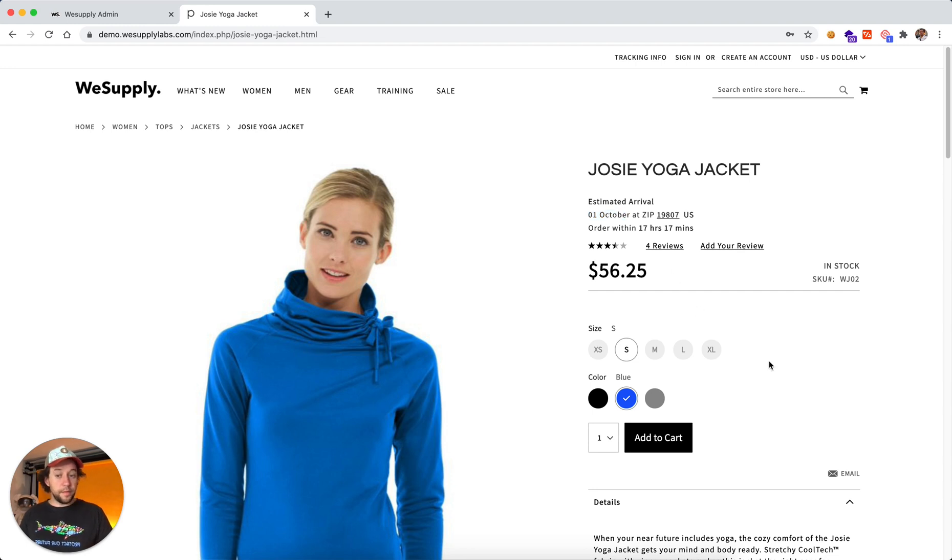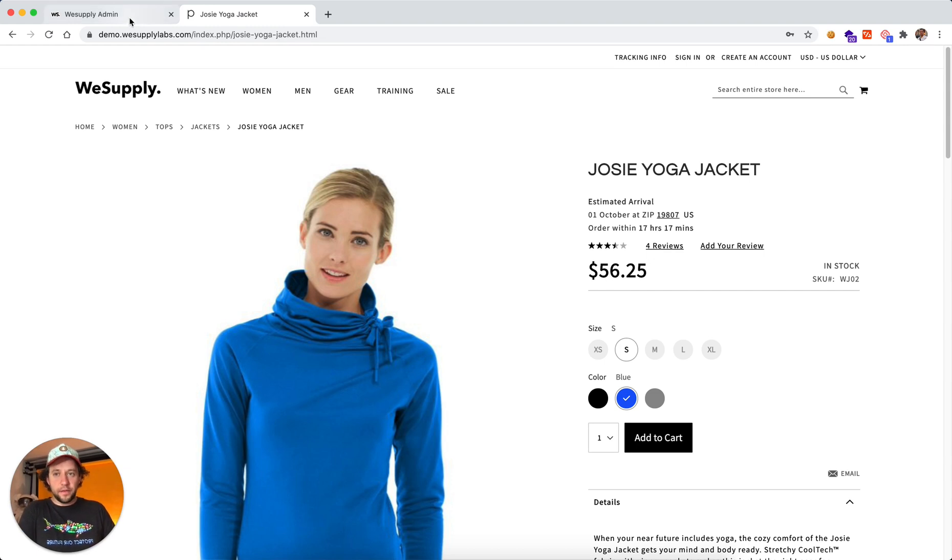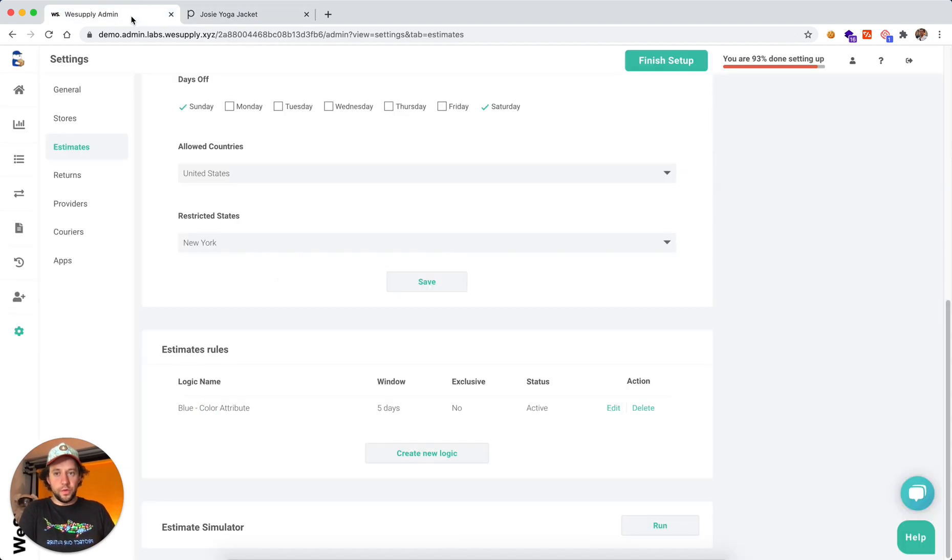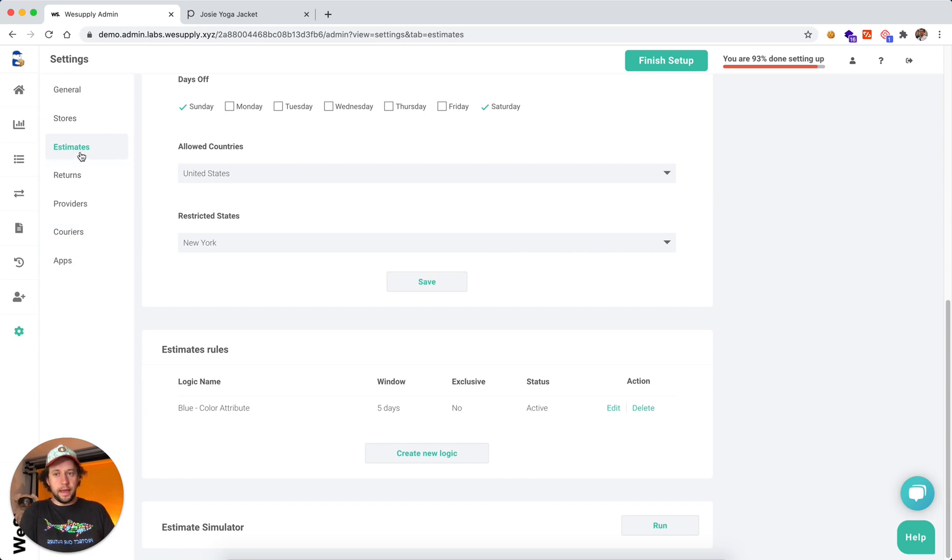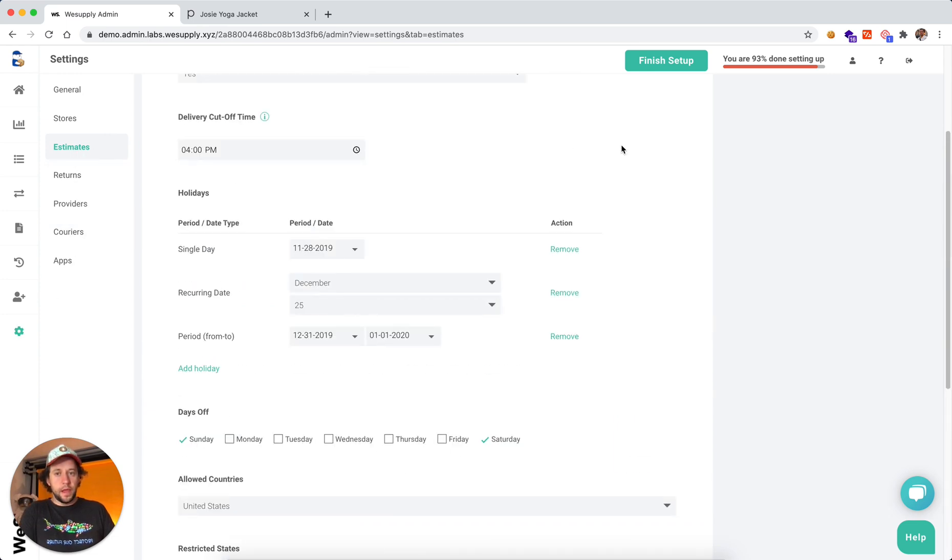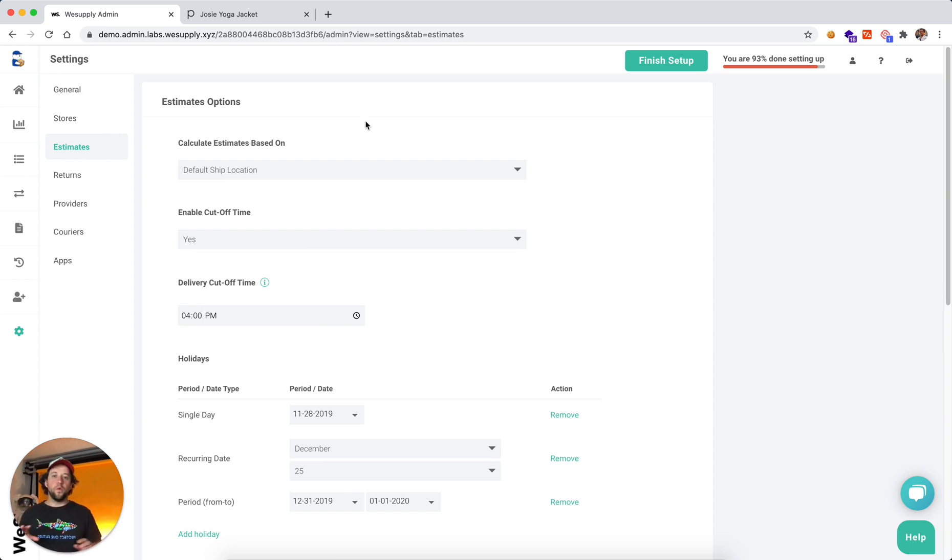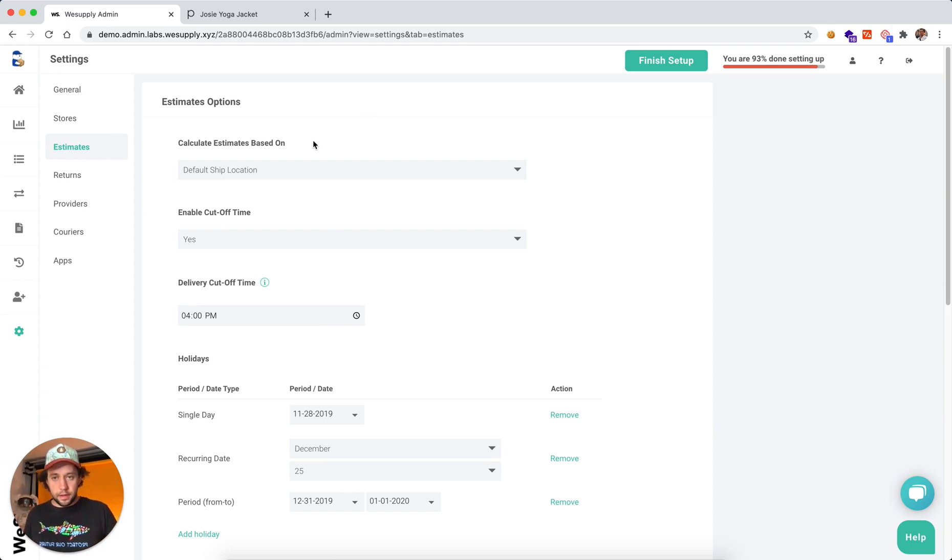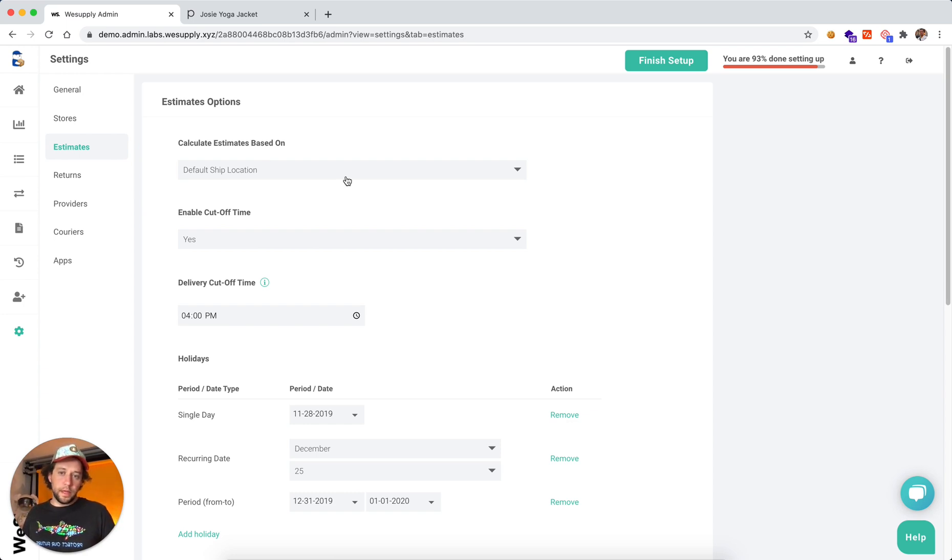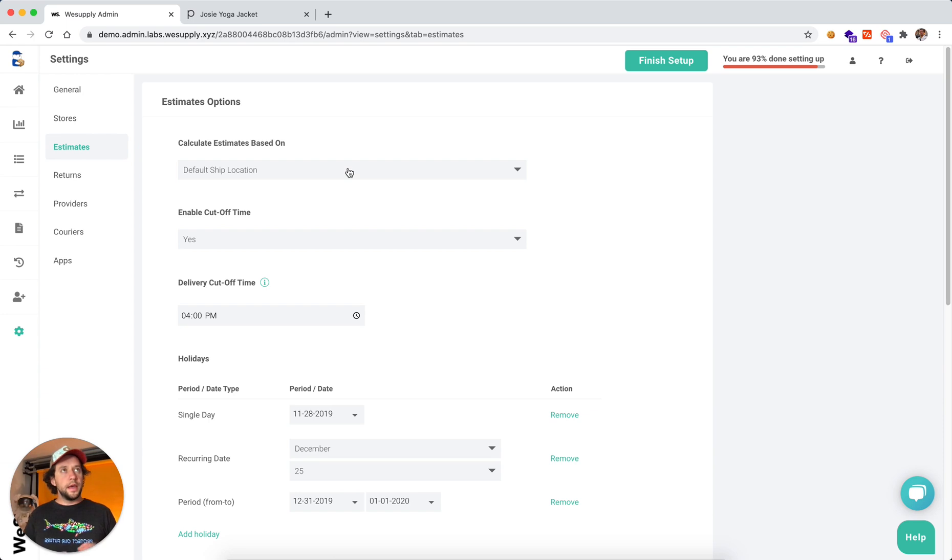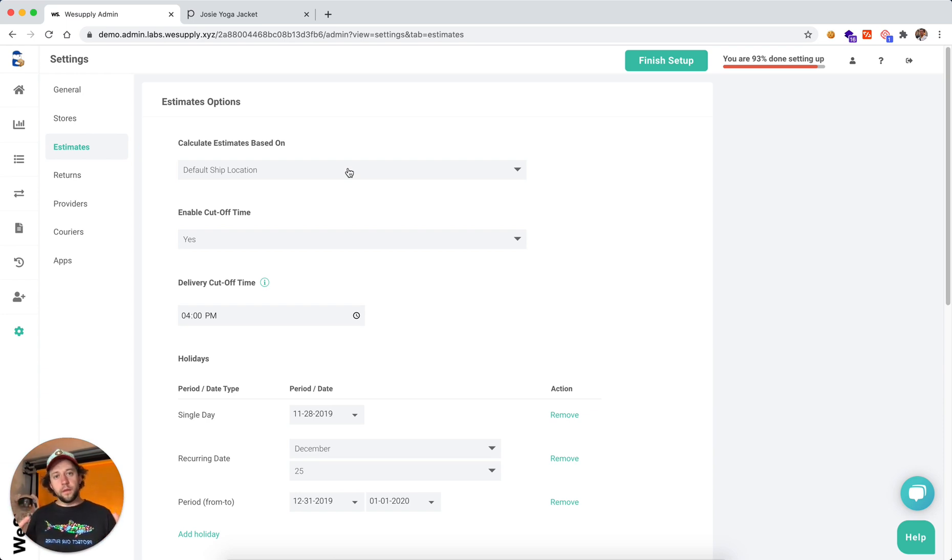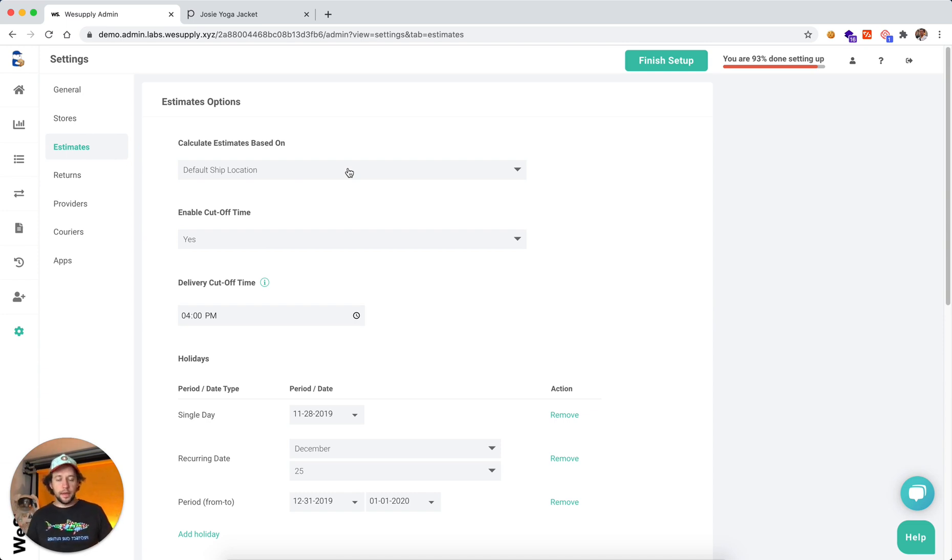Now let me show you how you set this up. It's really fun. Now let's head over to WeSupply admin panel. We go to settings and estimates. And here we can select how we want to calculate estimated delivery date. Is it going to be based off of a default ship location?